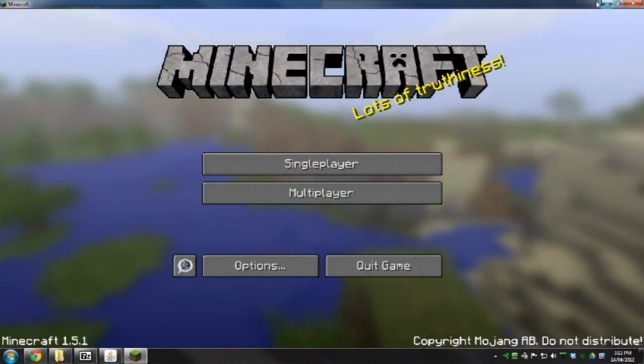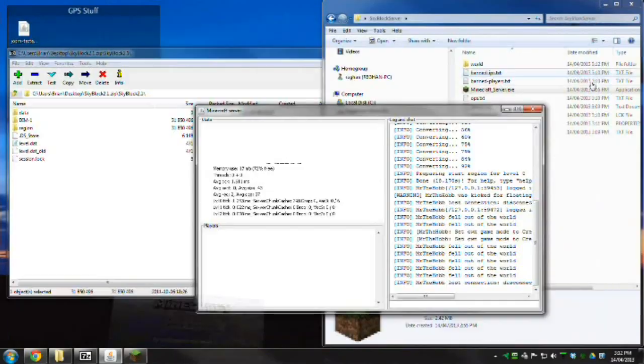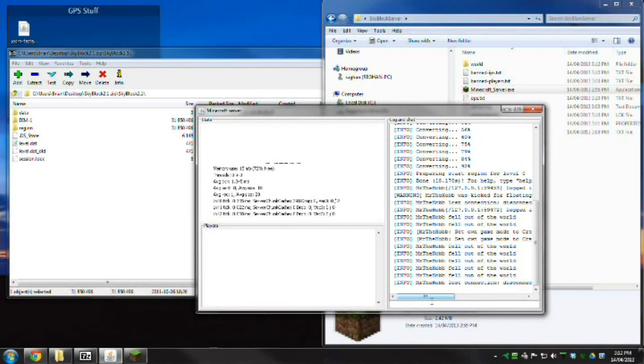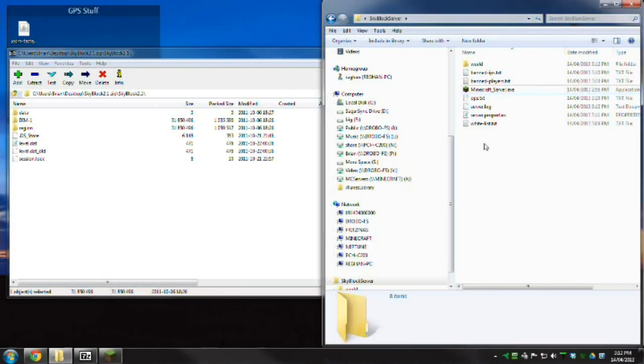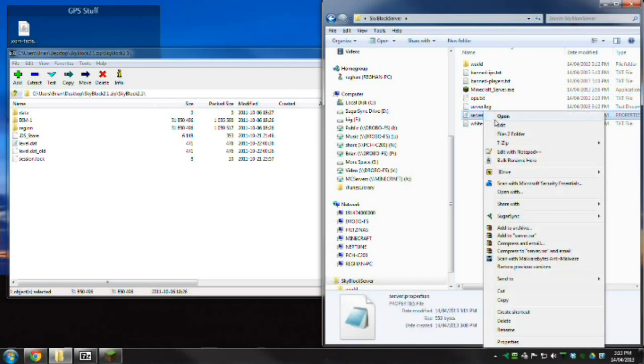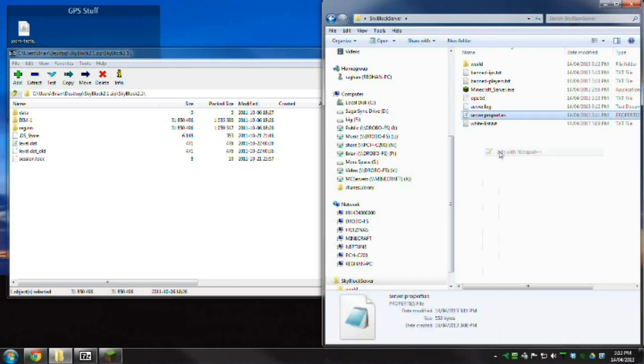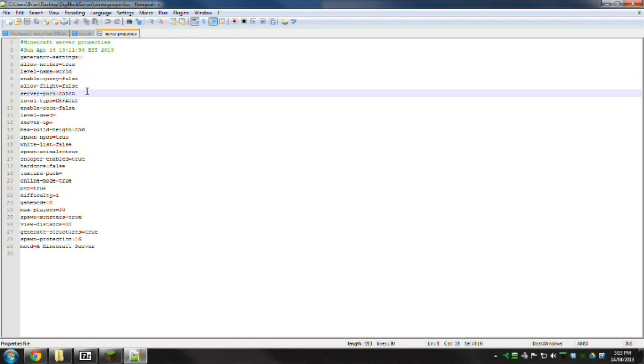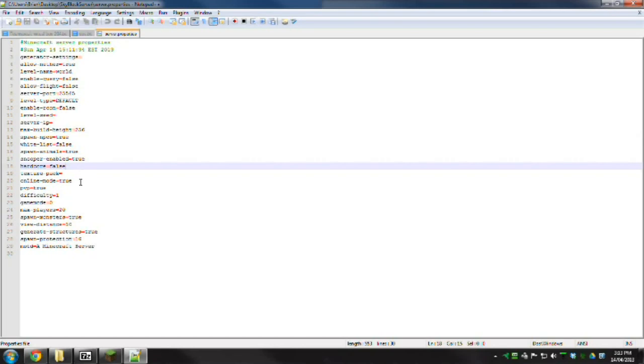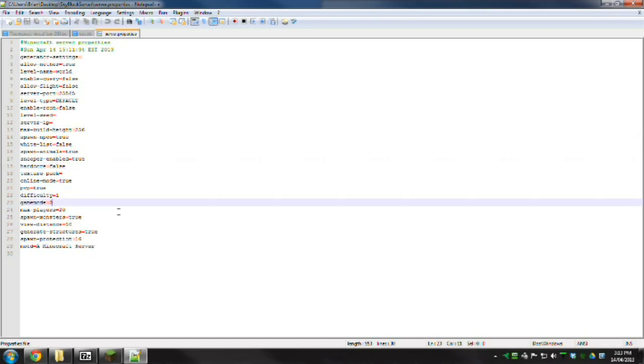If we jump in here and stop the server, then go back and look at the server properties file, this will actually let you allow flight. You can actually change the world type in here for a start if you want to. You'll see here game mode 0. You can change it to a 1 and that will make it creative as soon as you log in.